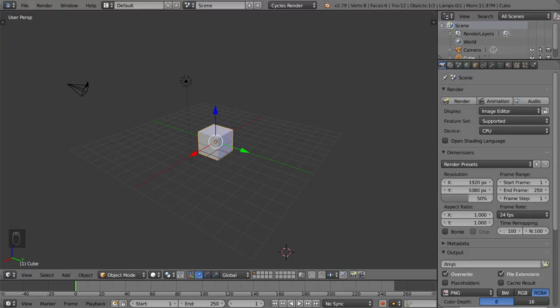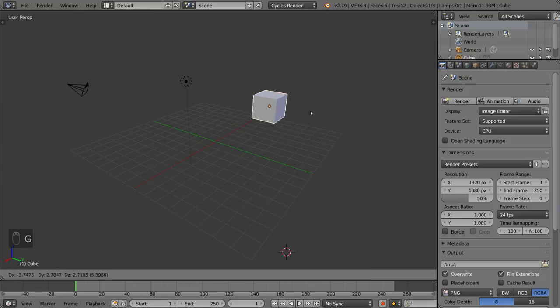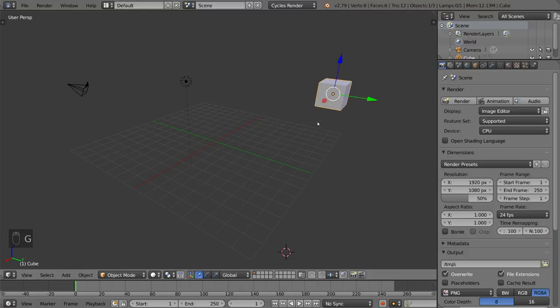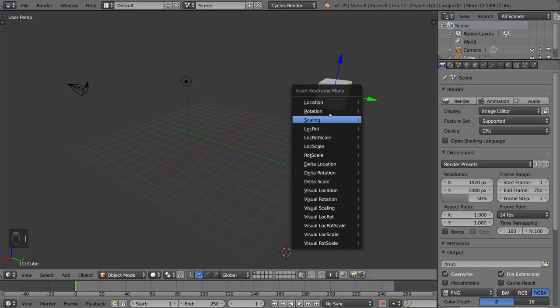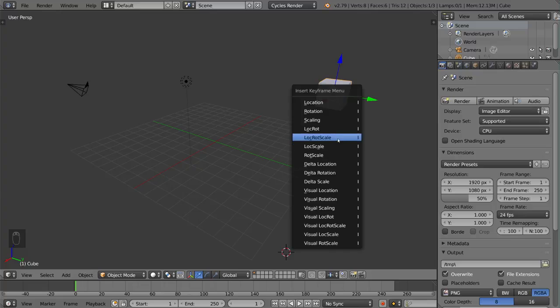Now it's very simple, all you have to do is move your object to a certain place, and if that's your starting position, go ahead and hit I for insert, and you have all these different options here.